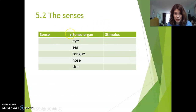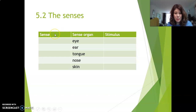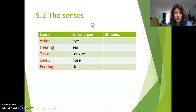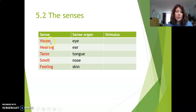Maybe you wonder what the difference is between a sense and a sense organ. If you translate this in Dutch, you don't get very much wiser — sense means 'zintuig' and sense organ is 'zintuig organ.' For the eye, the sense is called vision in biology. Then for the ear it's hearing, tongue is taste, nose is smell, and the skin is feeling.